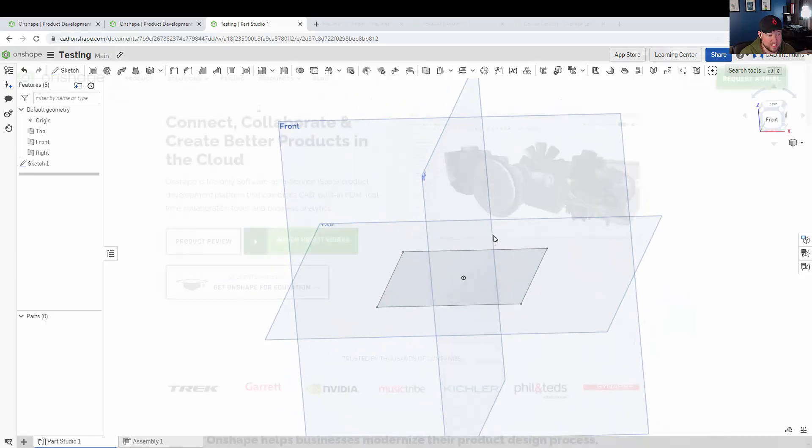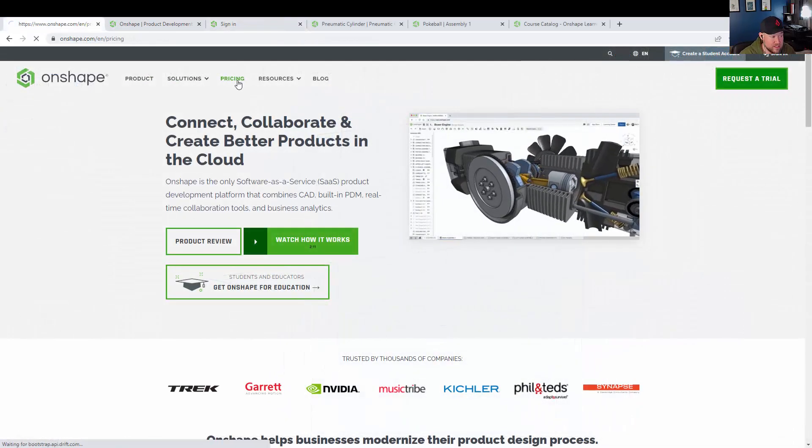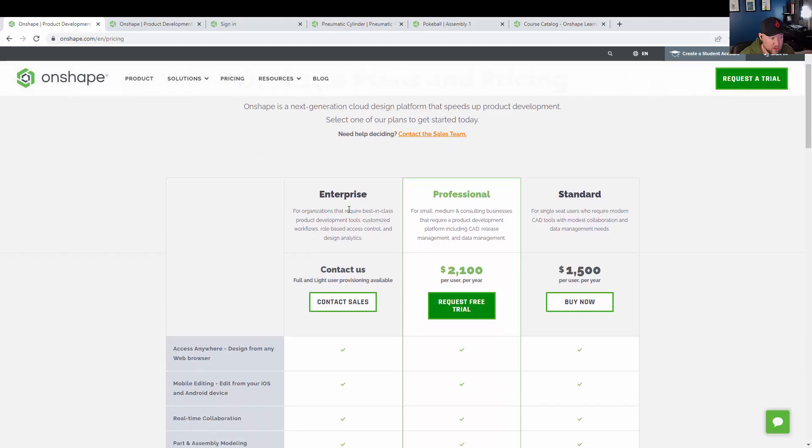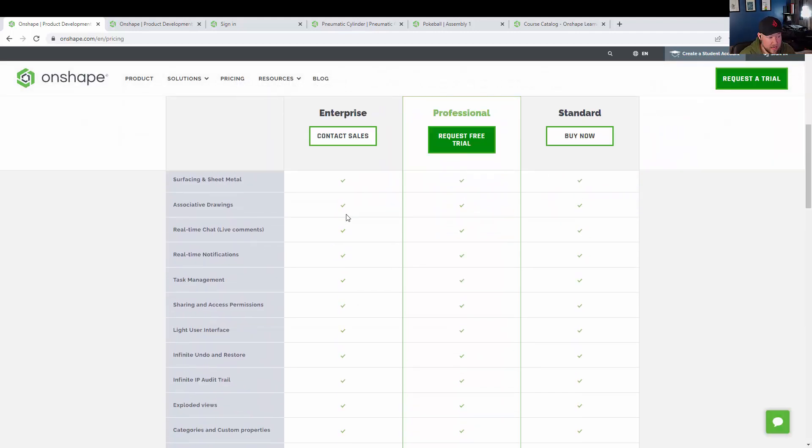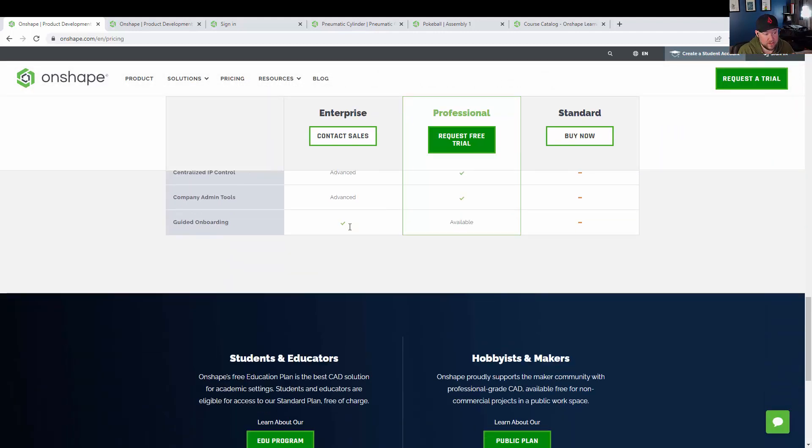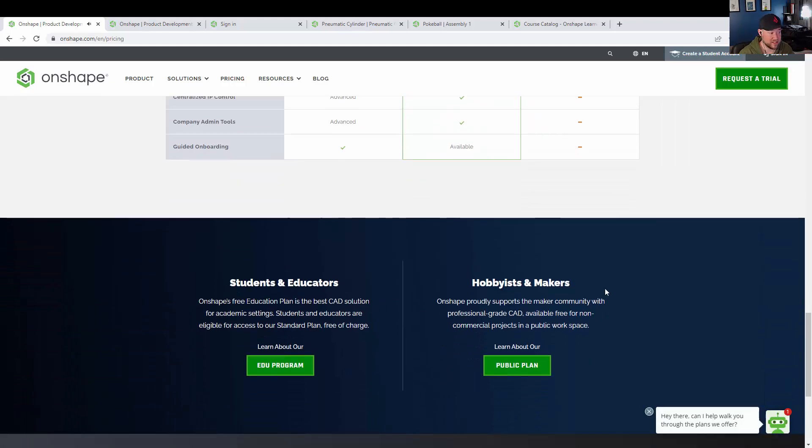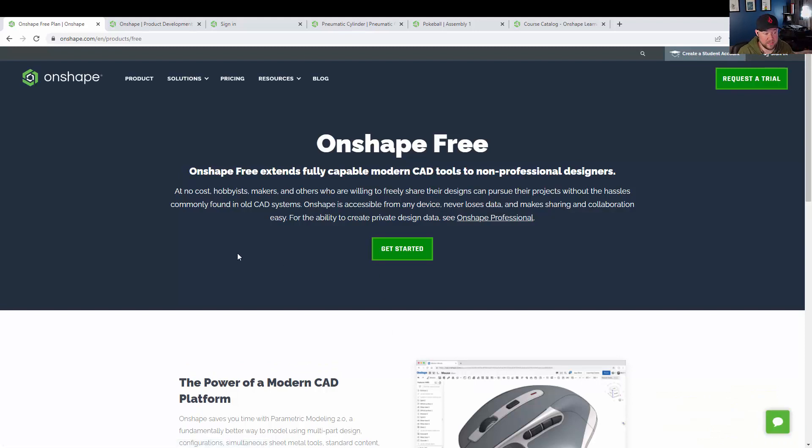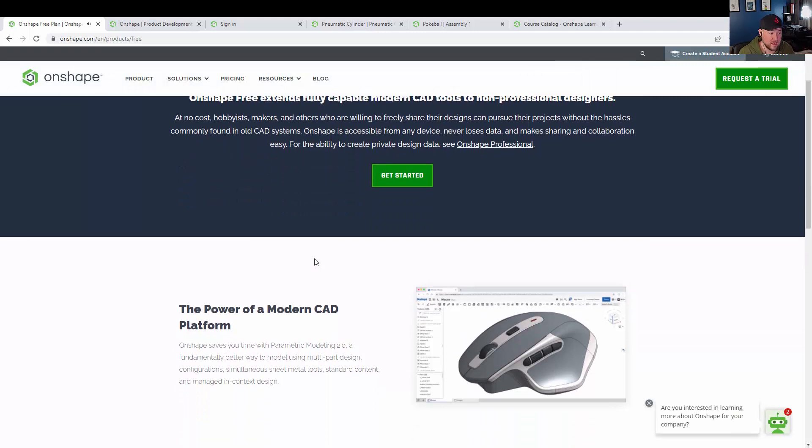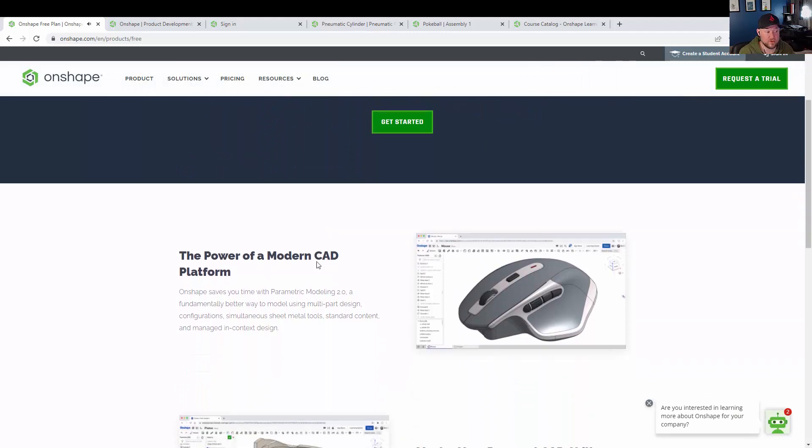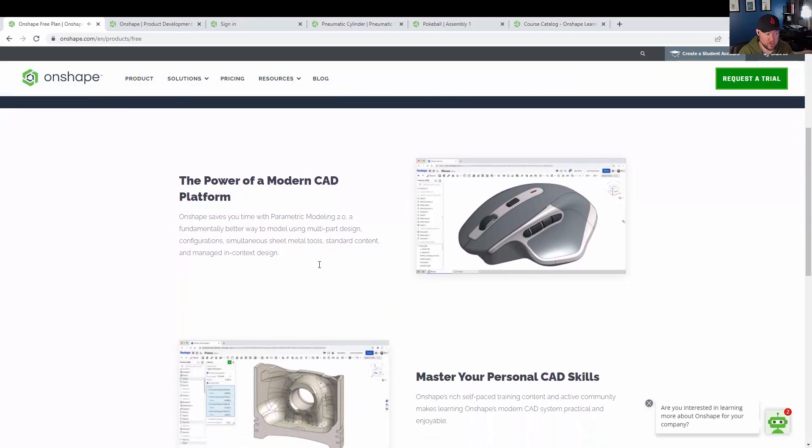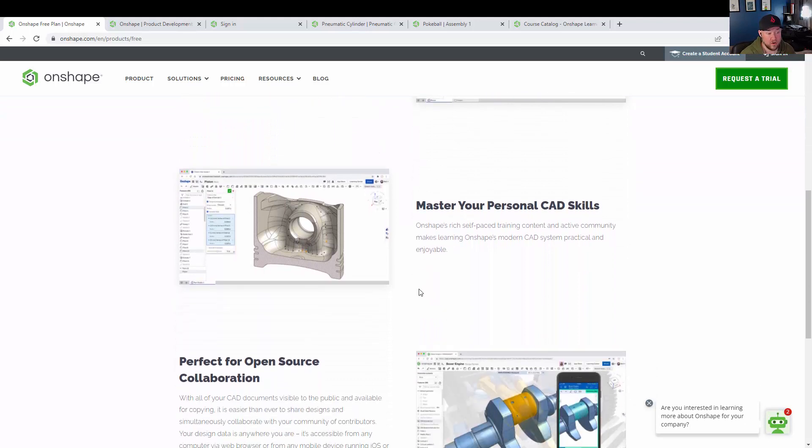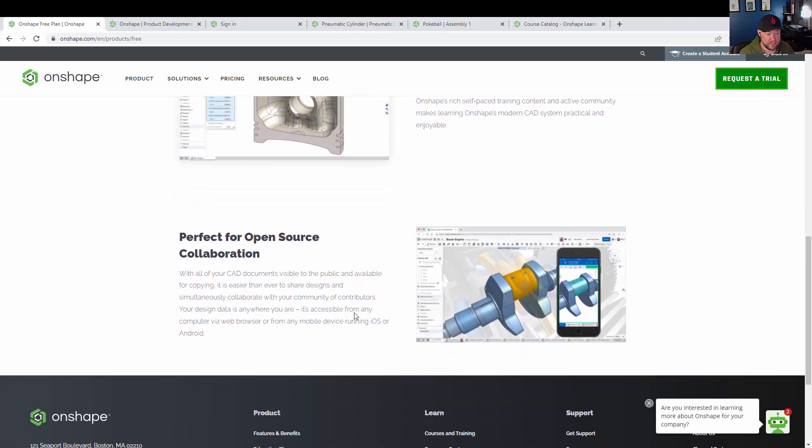One more thing I wanted to touch on in this intro video to the series is the pricing and plans available for Onshape. A lot of you, especially if you're like me, may be more of a hobbyist or a maker per se. I mainly do my modeling and designs for fun to either use on a 3D printer or to help with friends projects, whatever the case may be. If you're using it non-commercially as a hobbyist or maker or something along those lines, it's completely free.